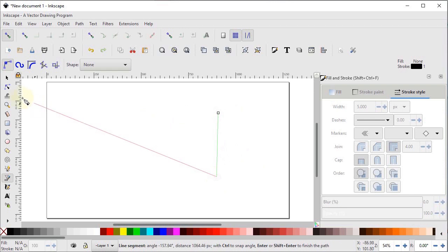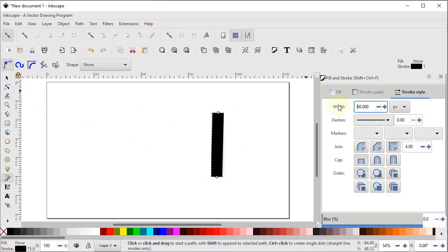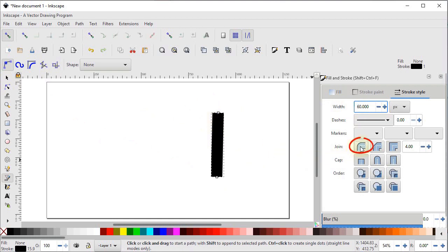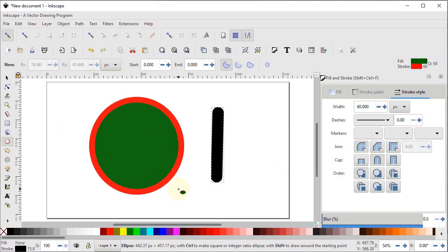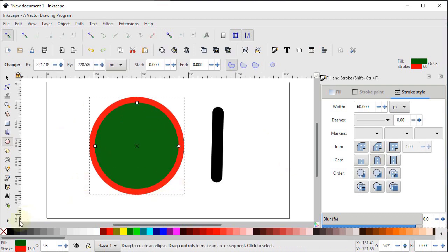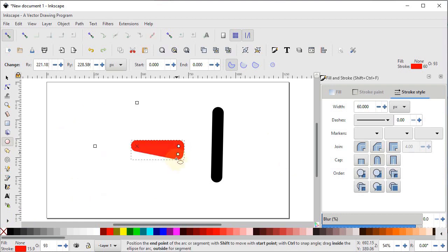Select the pen tool again and draw a line, then press Enter. Increase the width to 60 pixels. You can see the edges of the line are sharp. If you want to convert these sharp edges into round ones, select round joints and round caps — the sharp edges are converted to round ones. Now select the ellipse tool and draw an ellipse. Cancel the fill by clicking the cross icon and decrease the bounding area by dragging the circular icon.